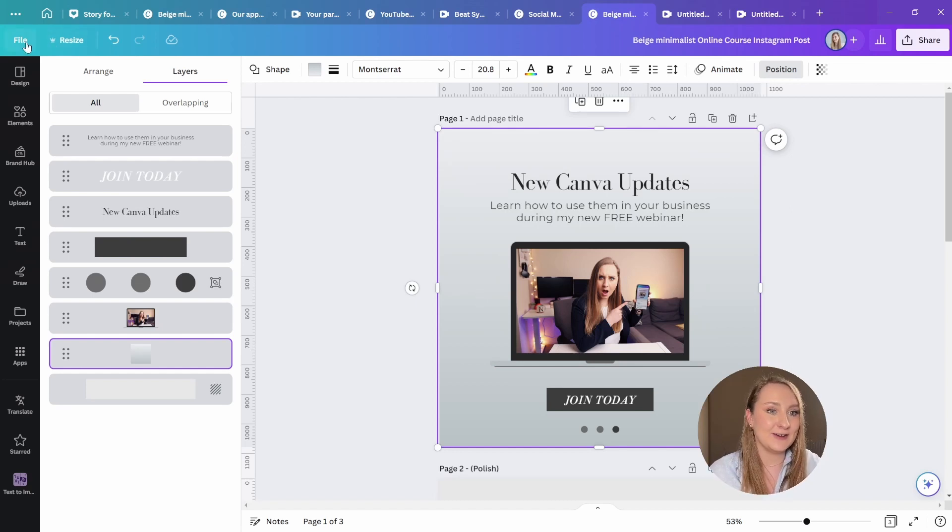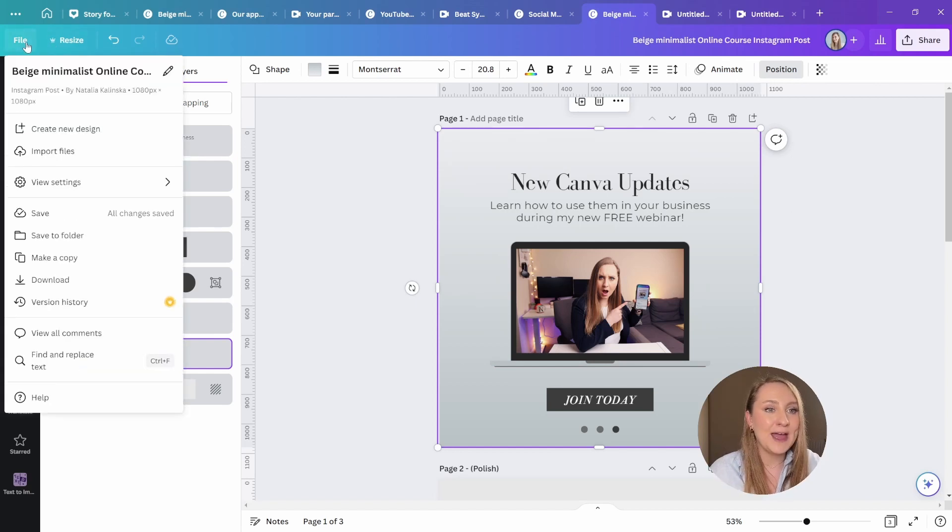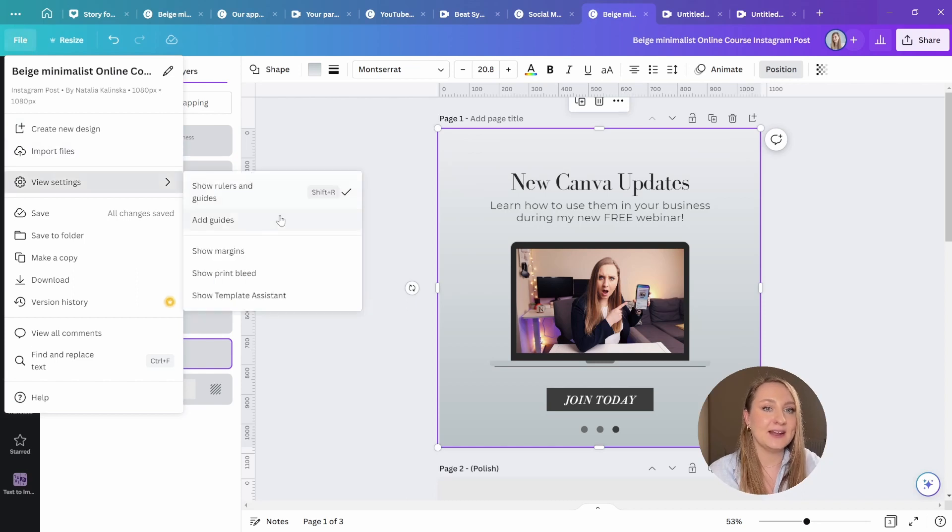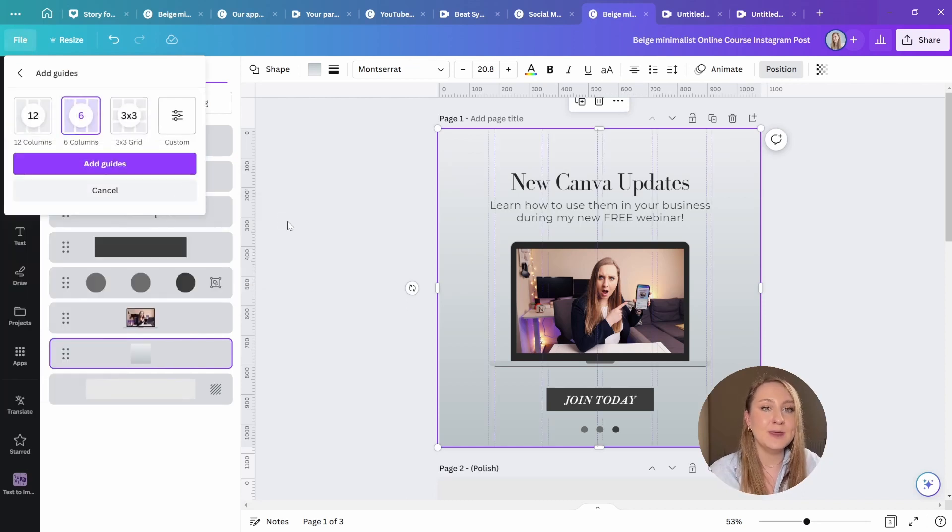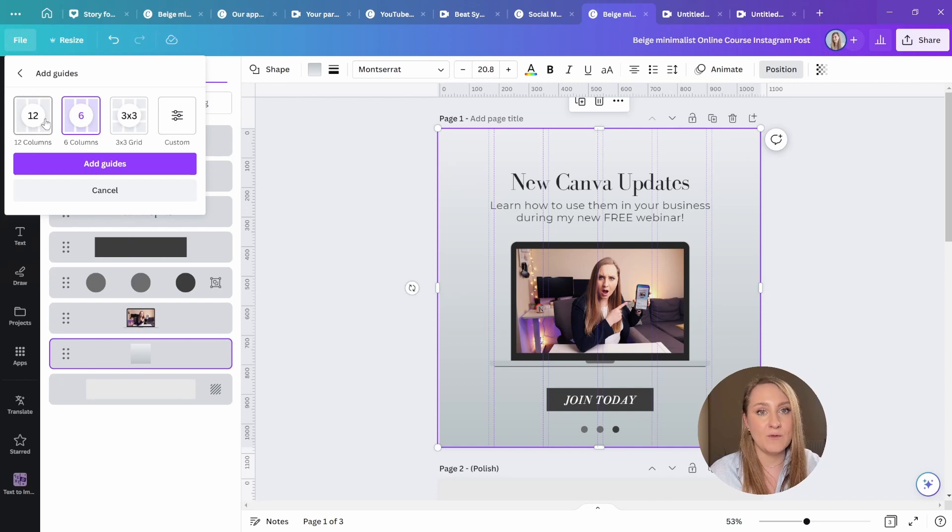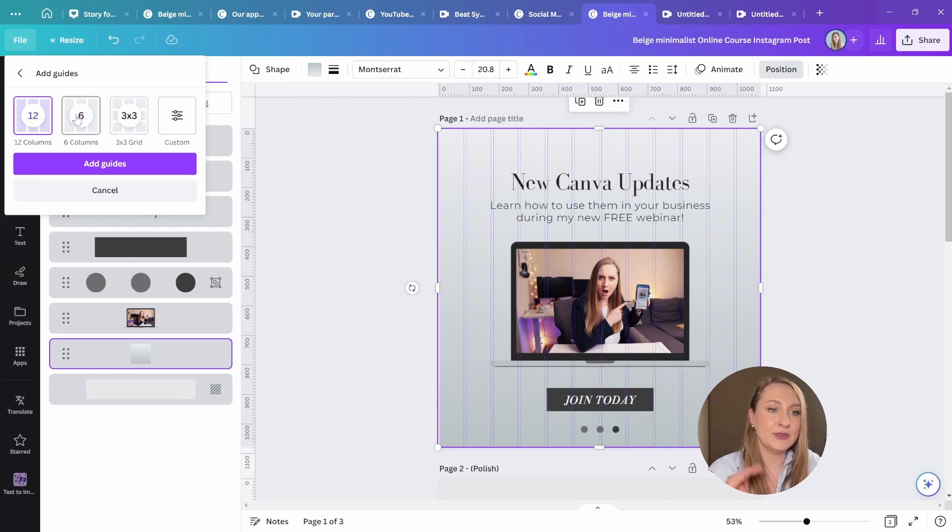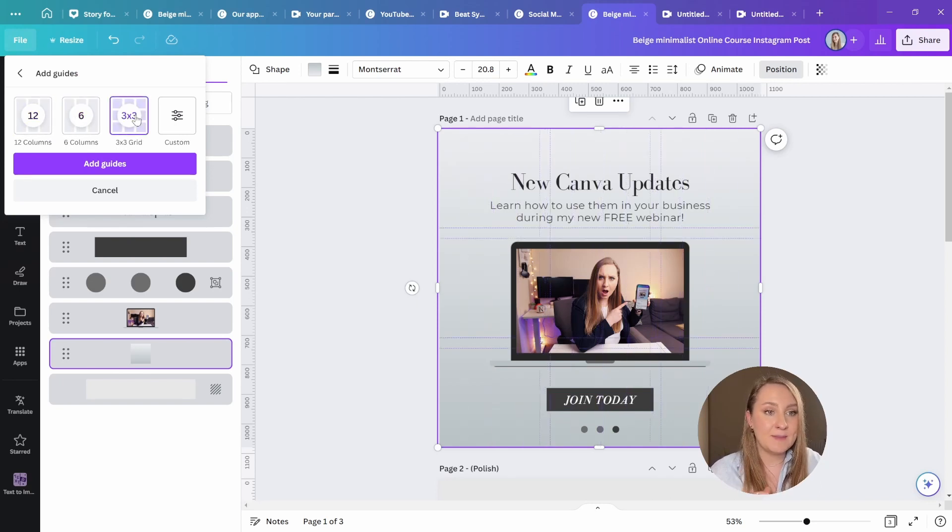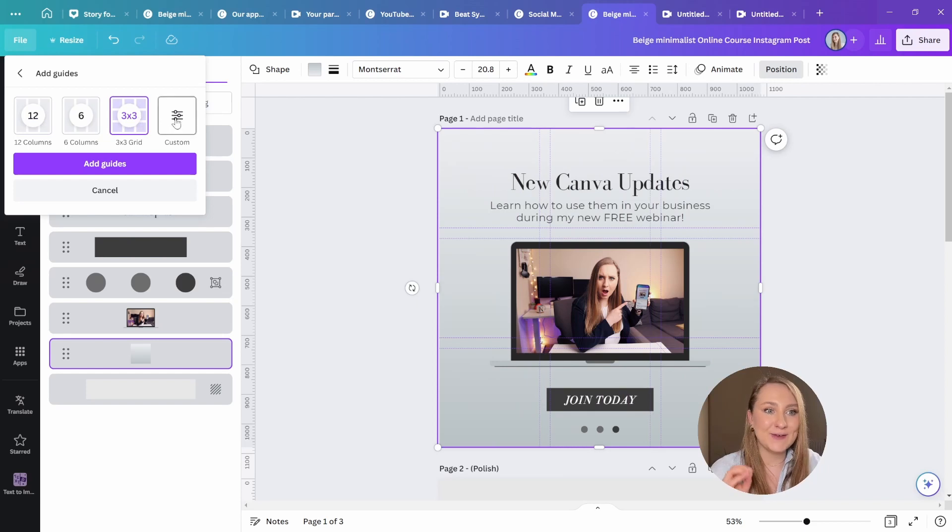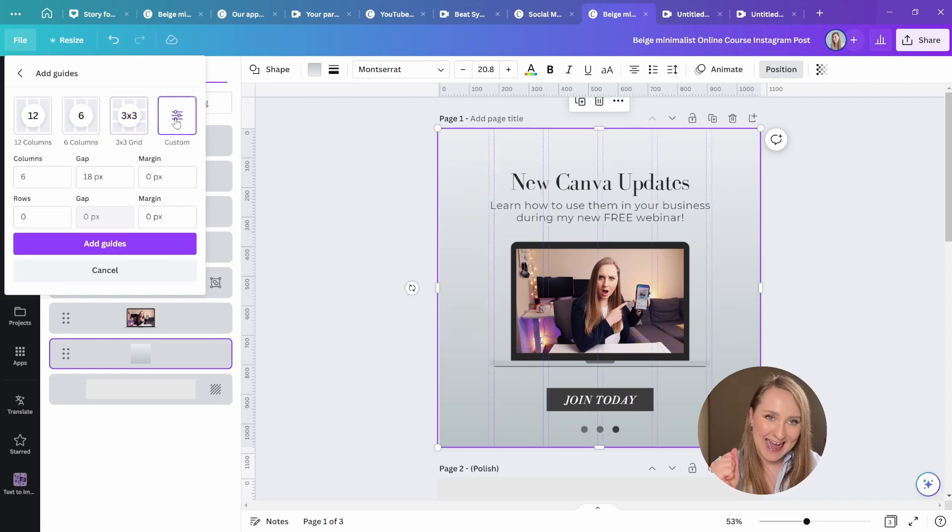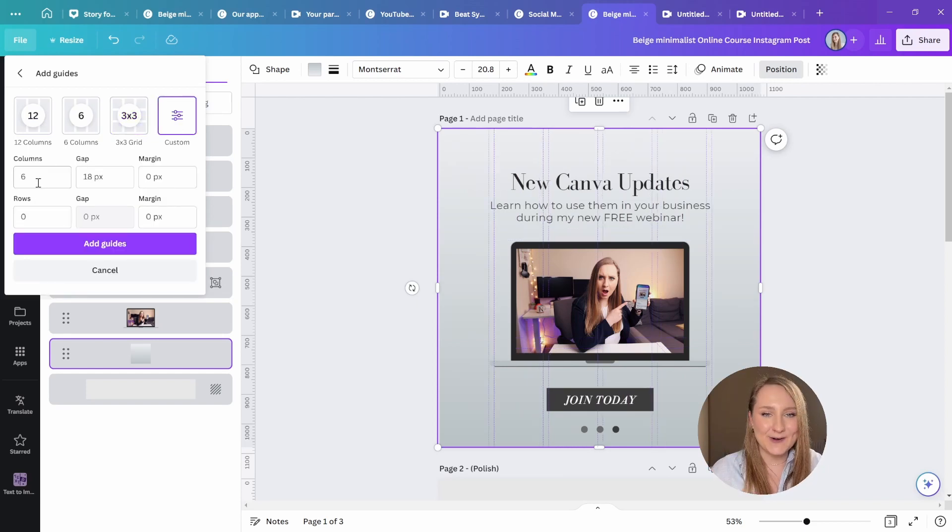And let's not forget about the grids as well. If you go to file here at the top, then go to view settings and go to add guides, you'll be able to choose between a 12 and a six column setting. Then you can choose a three by three grid or go straight for custom, yay, and create your own. I love this.